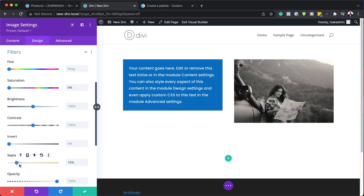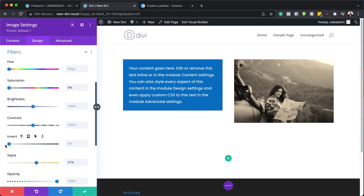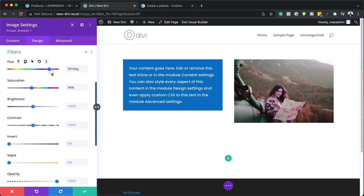I can also add a sepia tone, or invert the image. There's a lot of things we can do to play around with the image. I can also play around with my hue — let's remove the sepia tone and add a bit of saturation. I can stylize this to make it look the way I want. If you're not happy with that, you can just click to undo it.